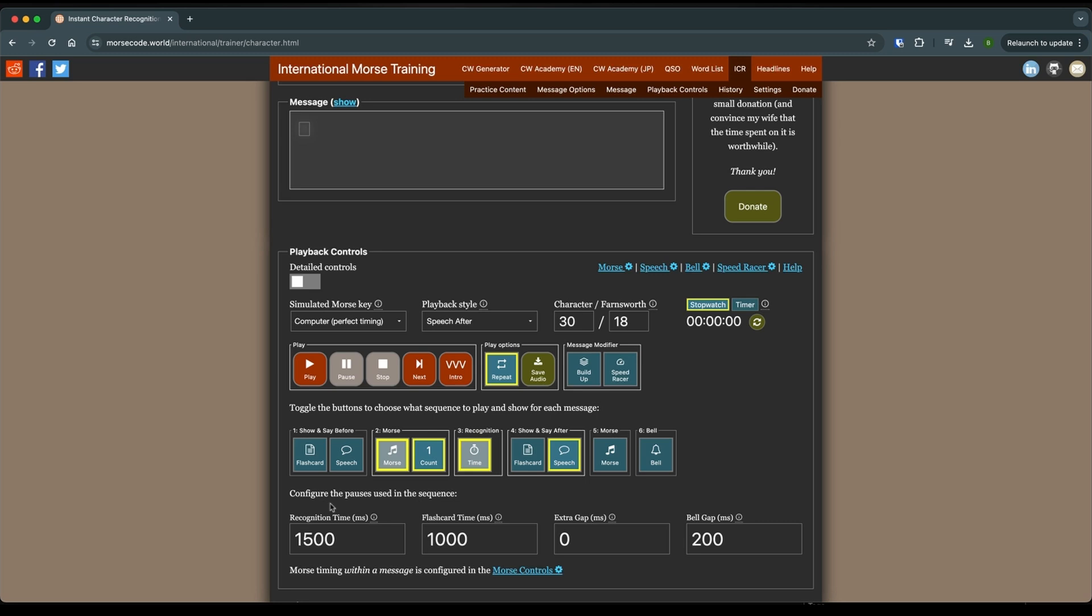Now starting out you're likely not going to be able to do that. You're not going to know what they are, so you're going to have to hear it from the computer. And that's okay. Eventually, because you're only working with a handful of characters to start with, eventually you're going to start recognizing them.